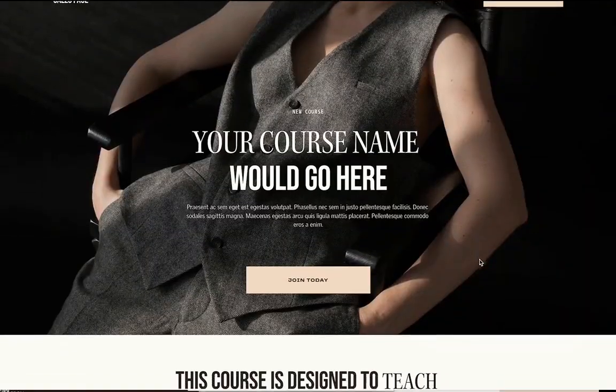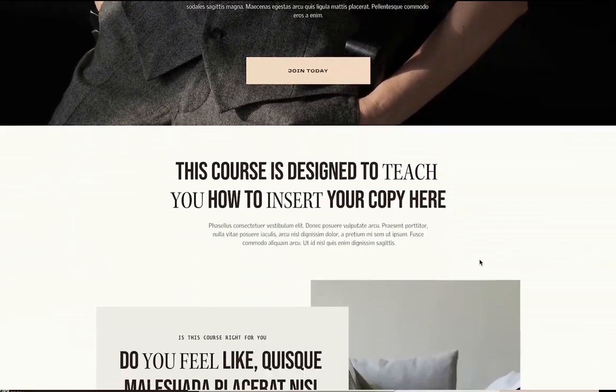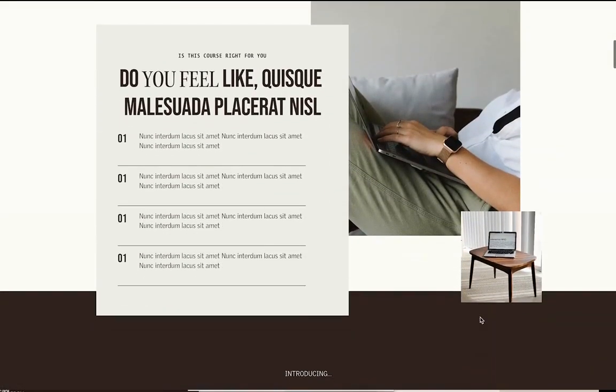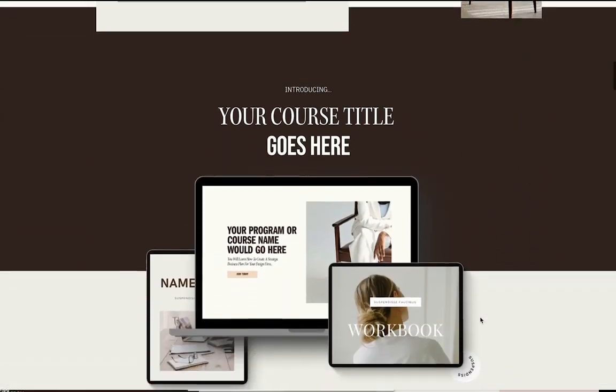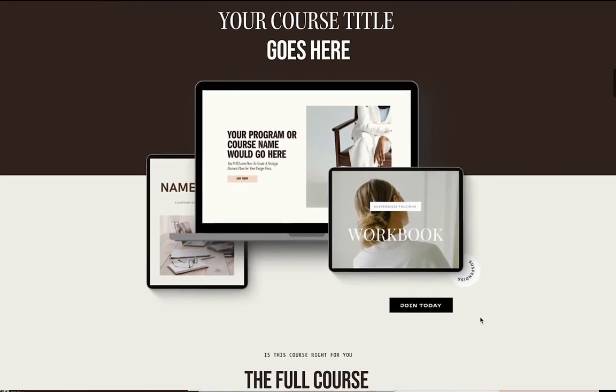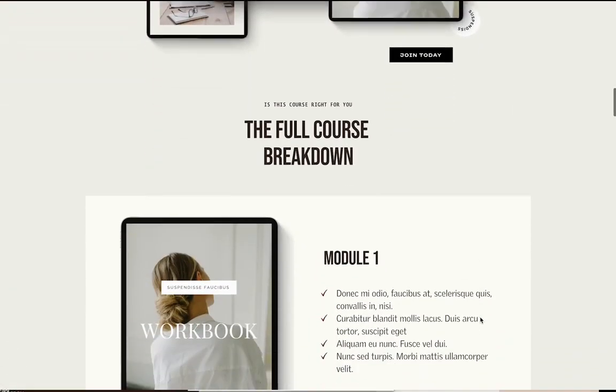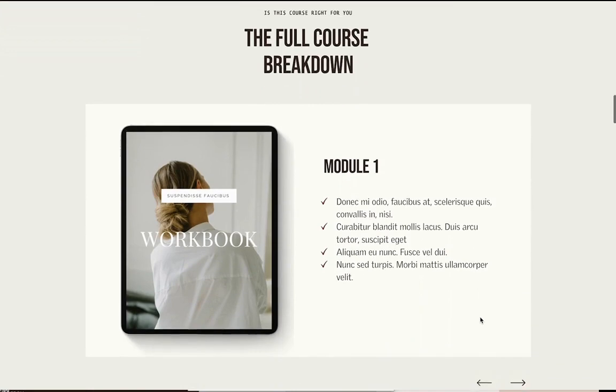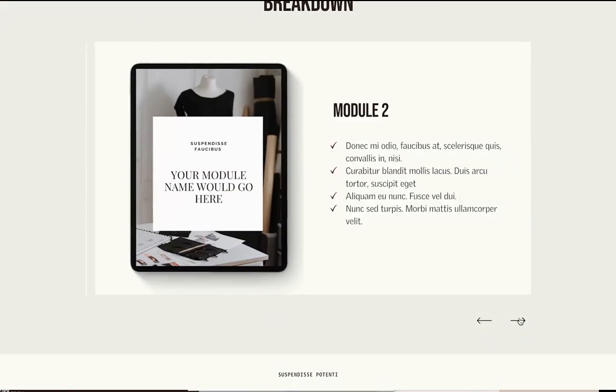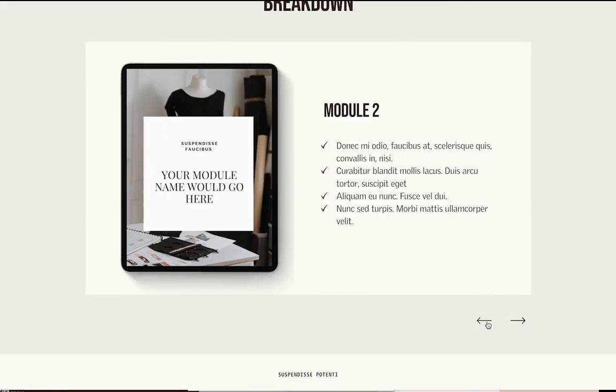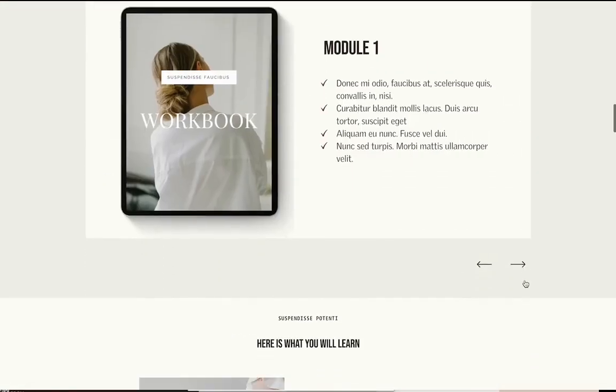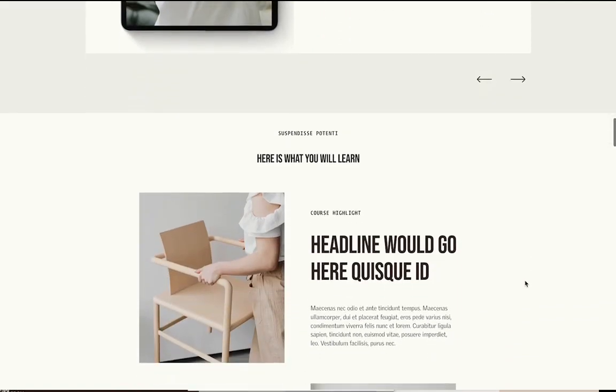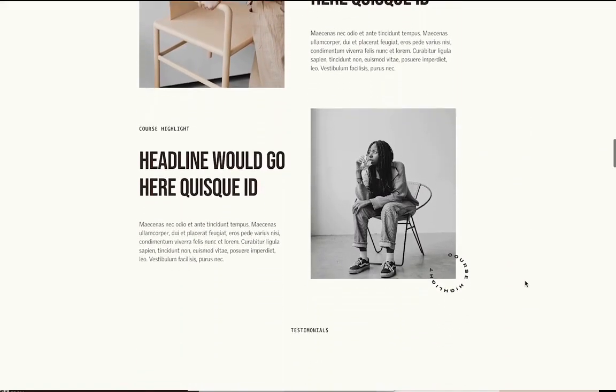Then you want to list the benefits. Use bullet points or short paragraphs to highlight the key benefits of the product or service. Following by the features where you provide more details about the features. Include specification, components, tools, and everything they would get if they purchase your product.